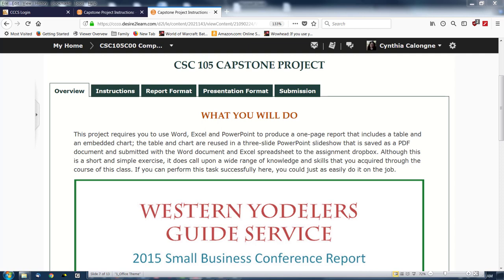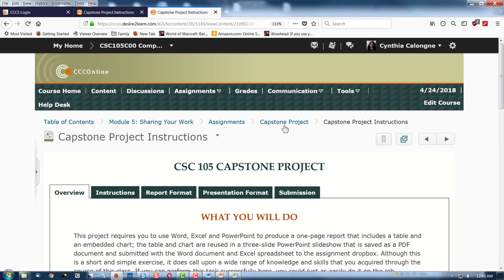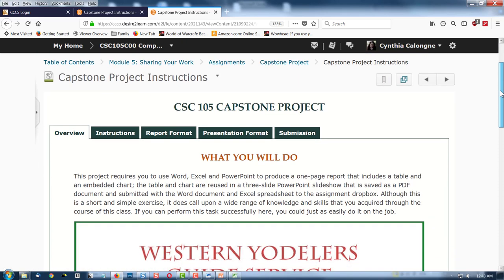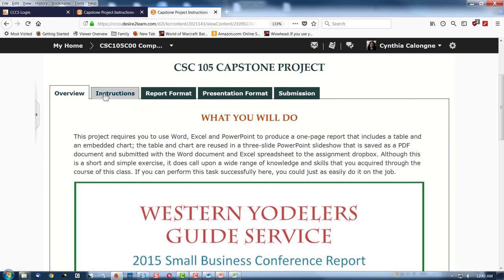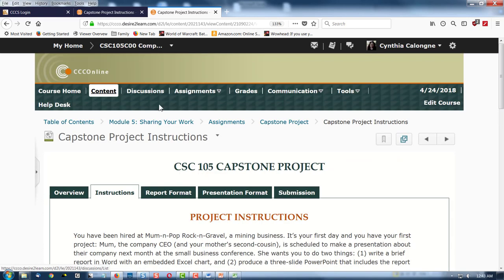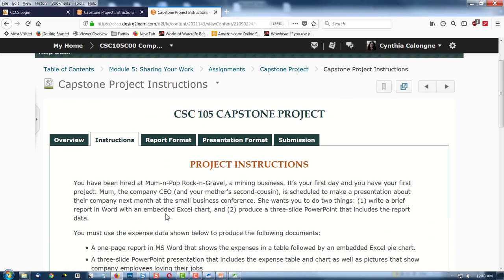Hi class, this is Dr. C, better known as Dr. Culloyne, and we're looking at the capstone project, which is a little confusing, so we want to do it together. You'll find it in Module 5, under Assignments, Capstone Project, and then the Instructions. We're going to be making three things, and see these tabs at the top? You must click all of them to see all of your information.